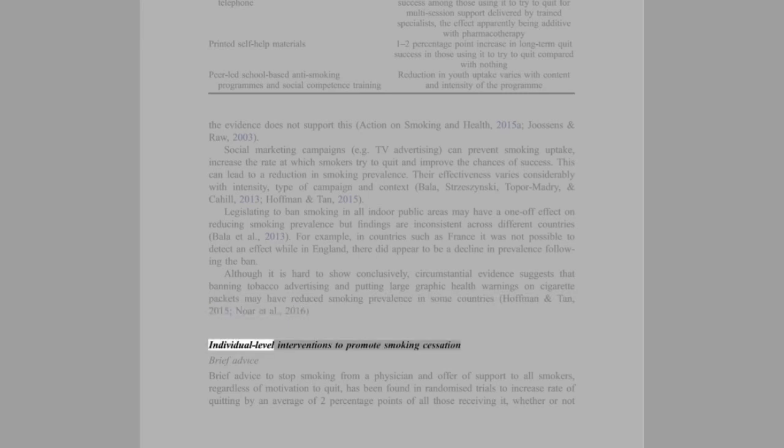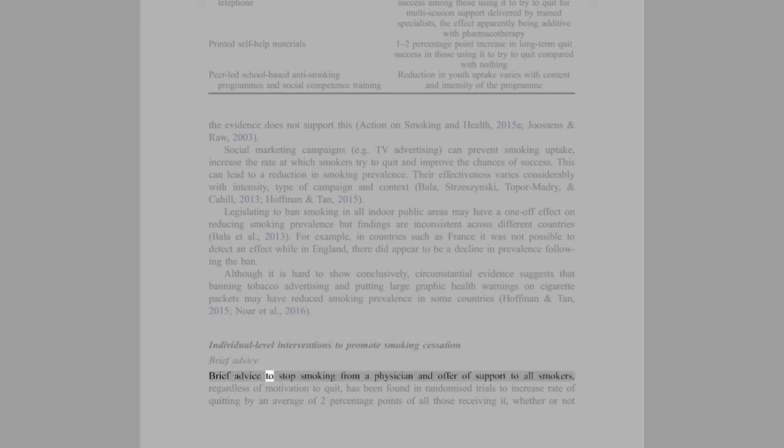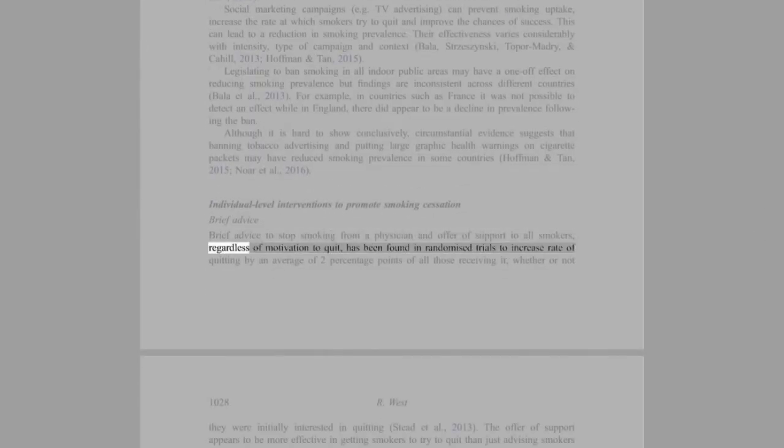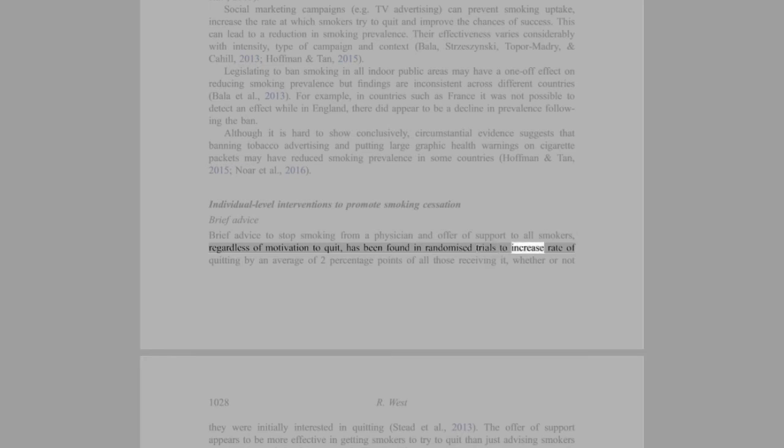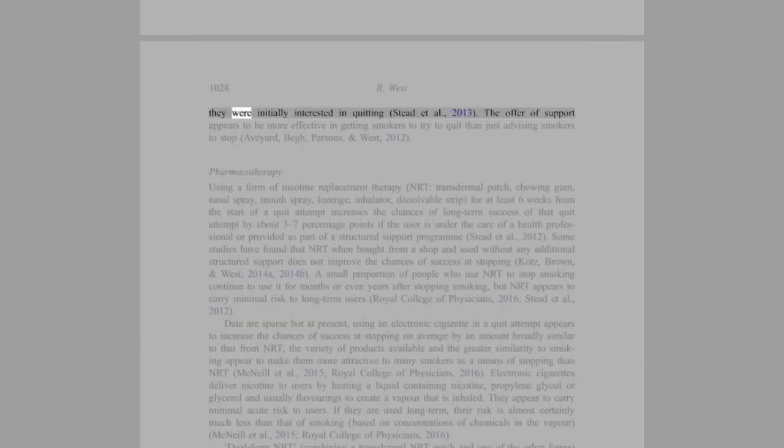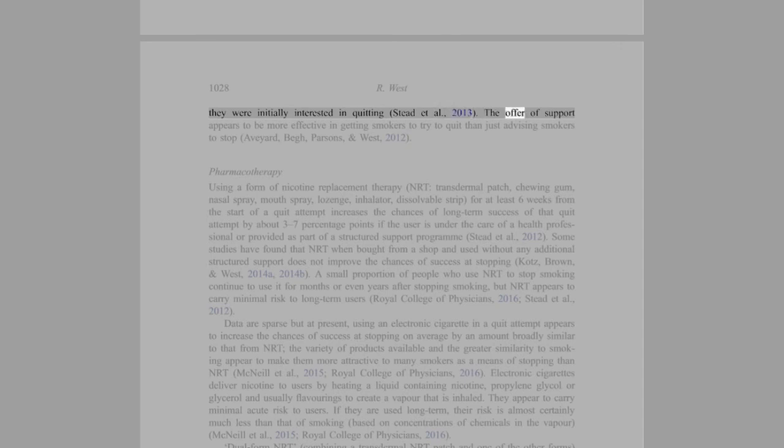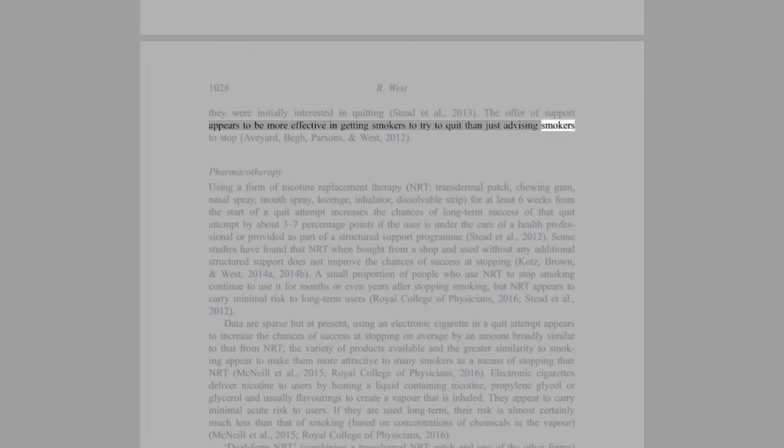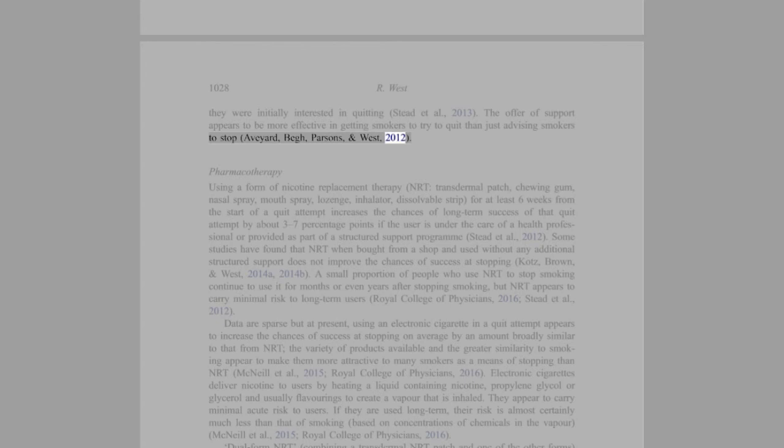Individual level interventions to promote smoking cessation: Brief advice to stop smoking from a physician and an offer of support to all smokers, regardless of motivation to quit, has been found in randomized trials to increase rate of quitting by an average of 2 percentage points of all those receiving it, whether or not they were initially interested in quitting (Stead et al., 2013). The offer of support appears to be more effective in getting smokers to try to quit than just advising smokers to stop (Aveyard, Begh, Parsons, and West, 2012).